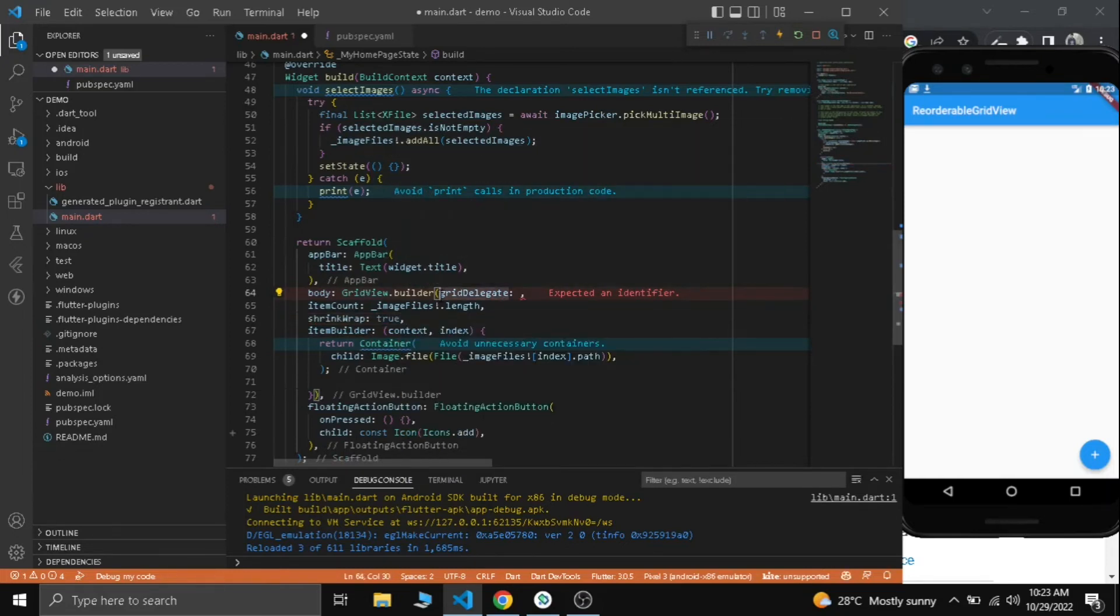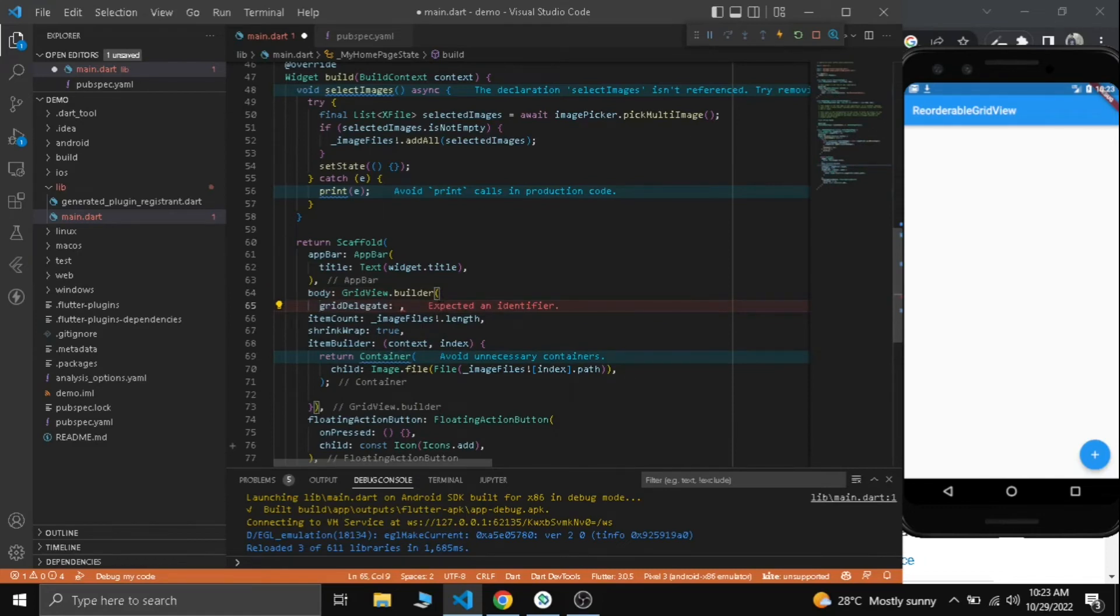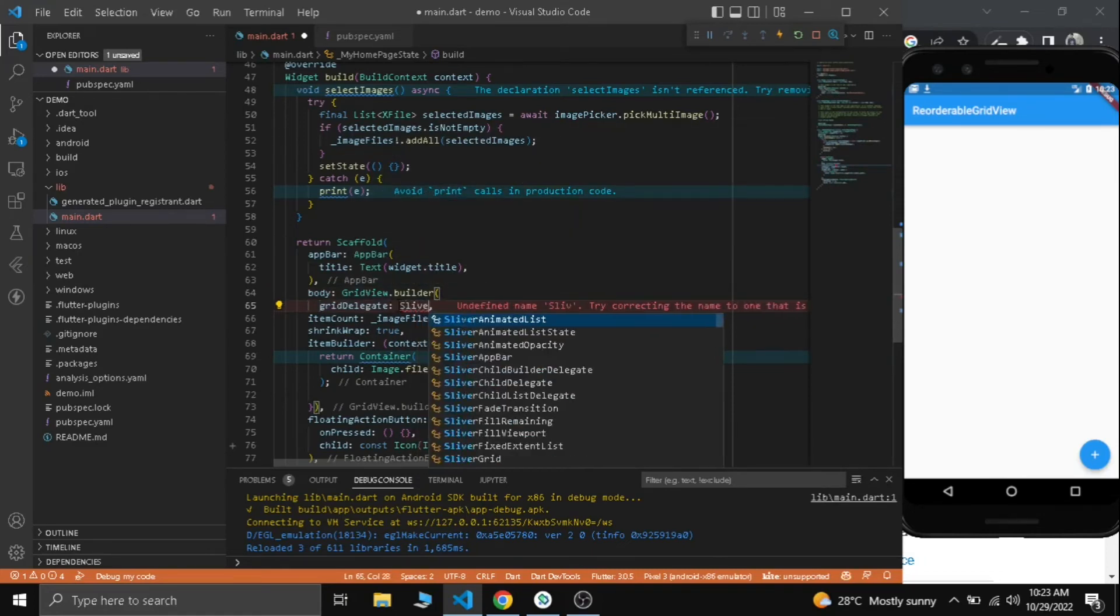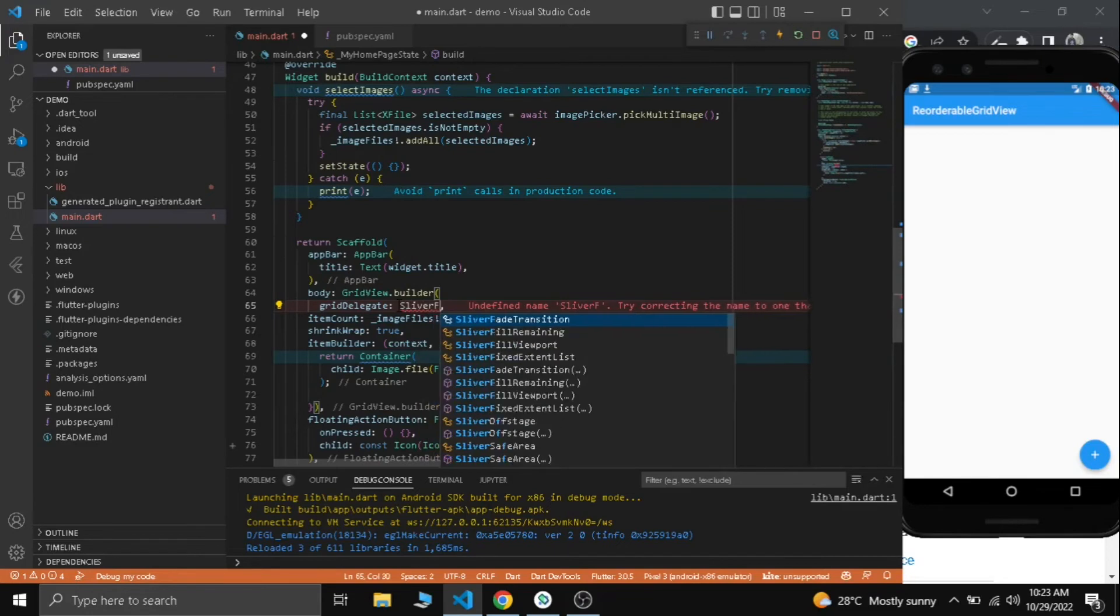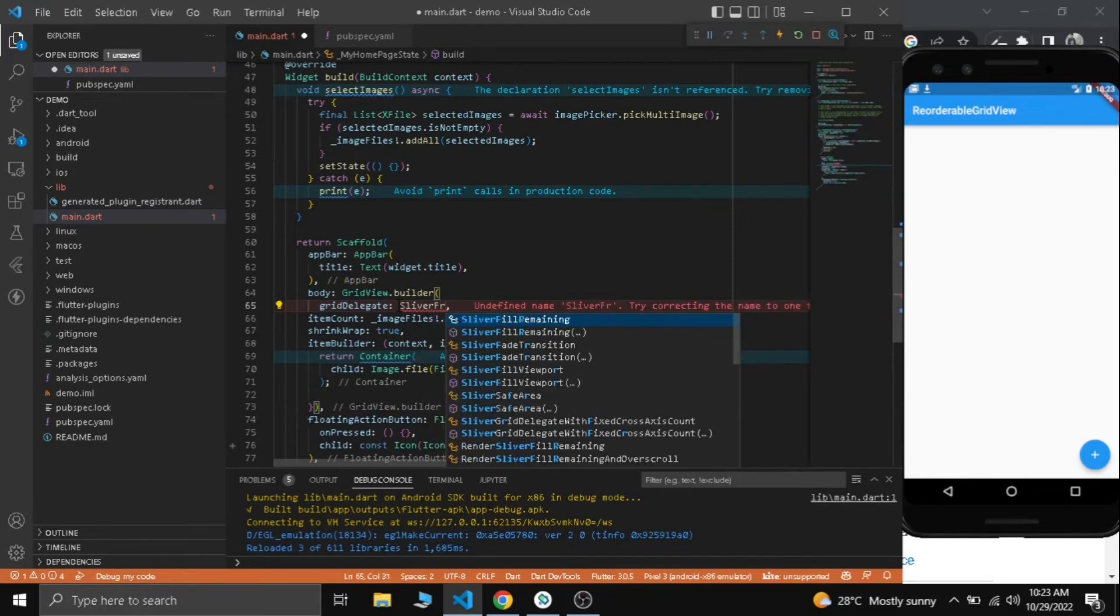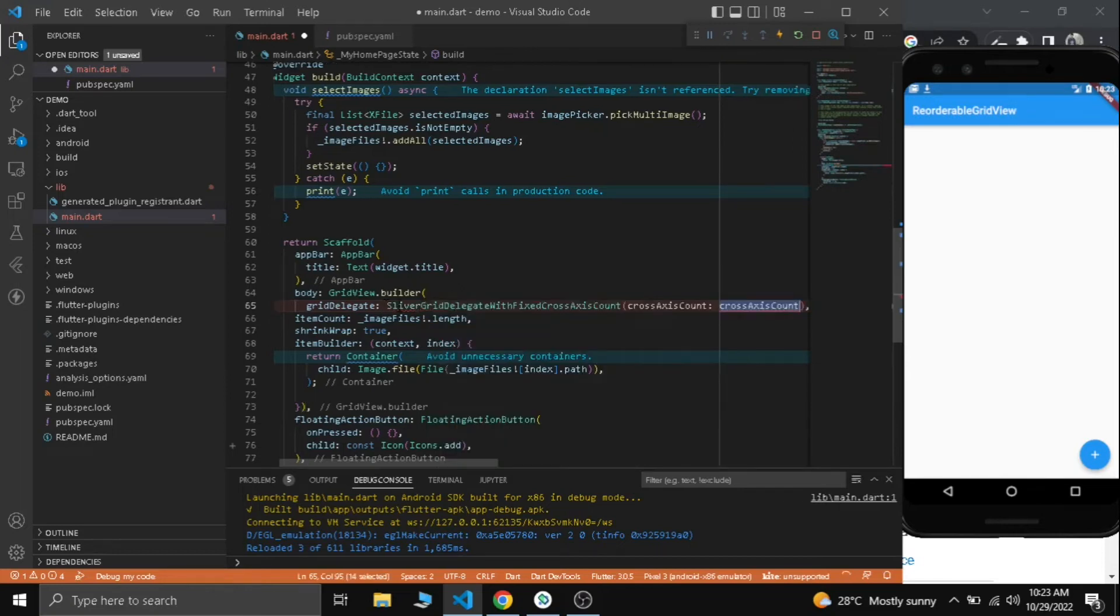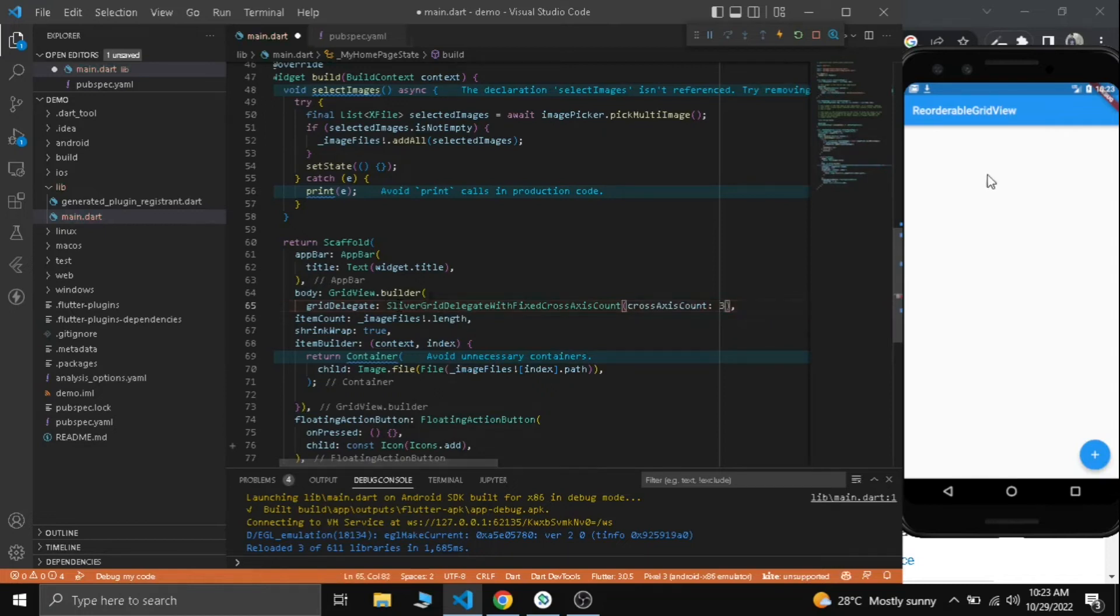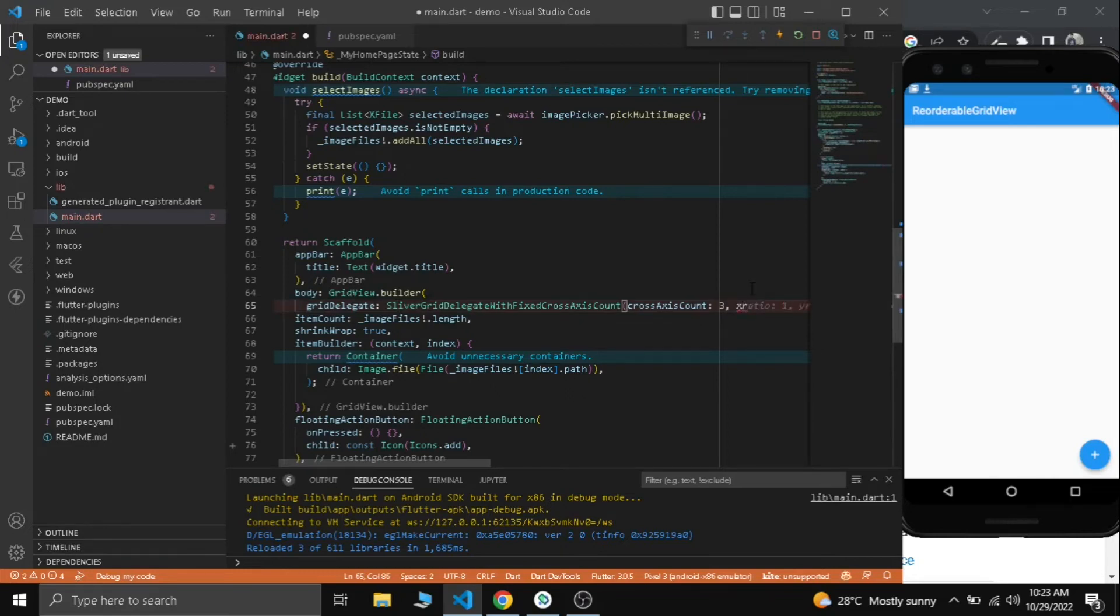Make sure to set shrink wrap to true. In the grid delegate let's use SliverGridDelegateWithFixedCrossAxisCount. Our cross axis count will be three to show three items. Cross axis spacing five, main axis spacing five.